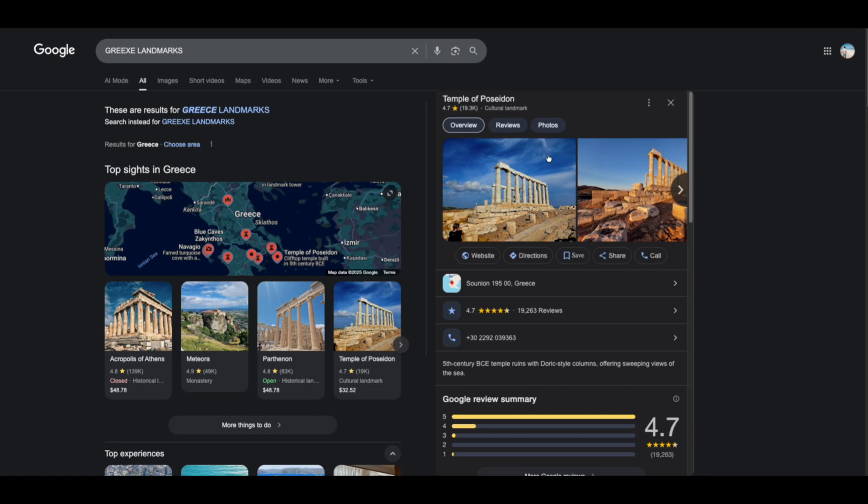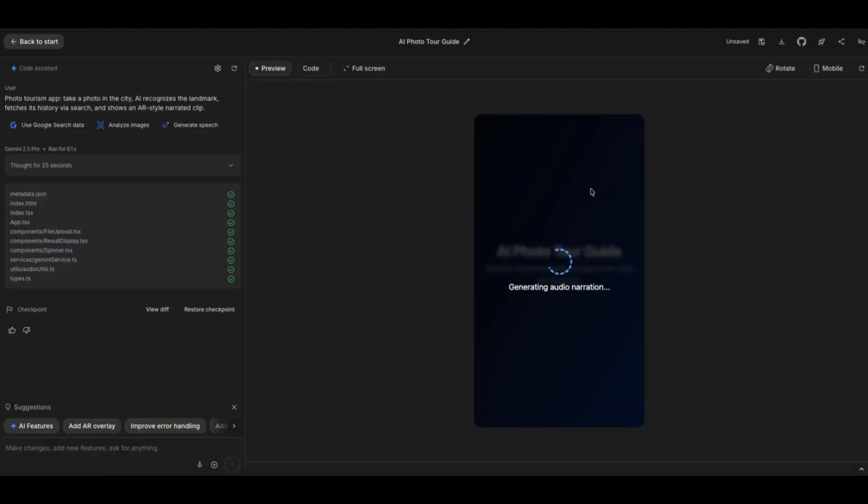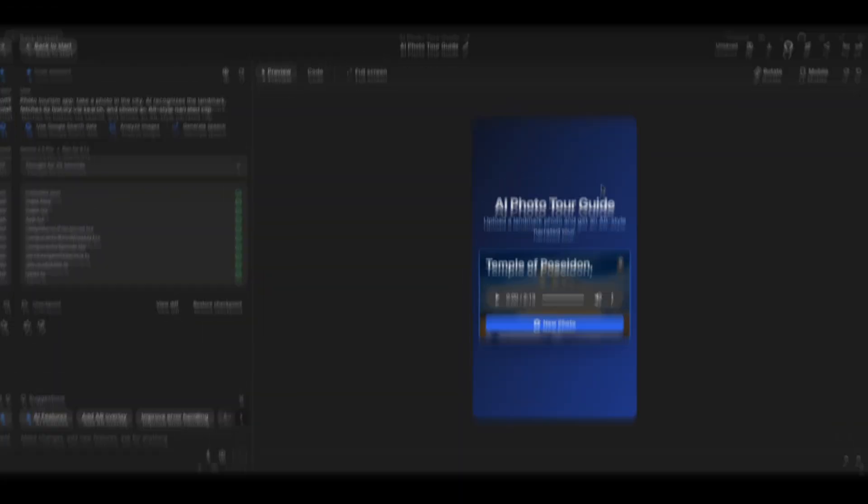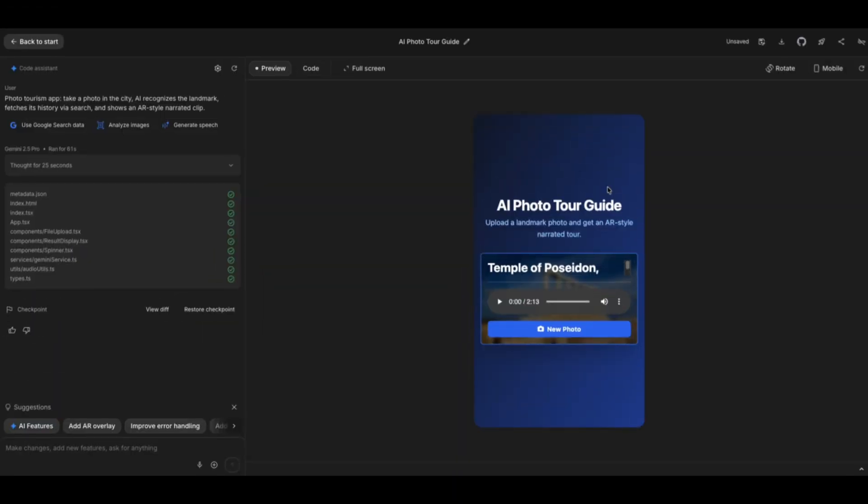It's also generating an audio narration now. It's going to describe the history to me in a more interesting way, which I think is cool. If you're traveling and you have this application, maybe you don't have to deploy it, but you can just build this app for yourself that you can use for your travel. Let's see how good it is.